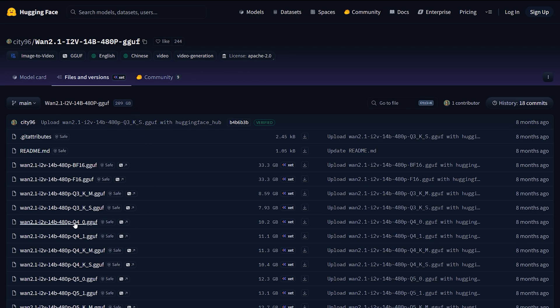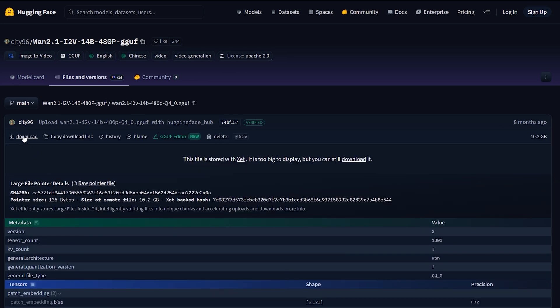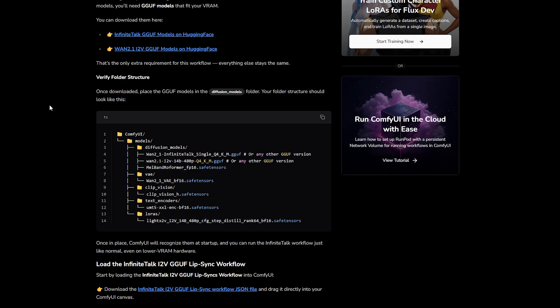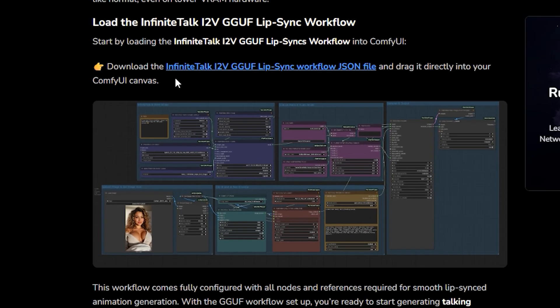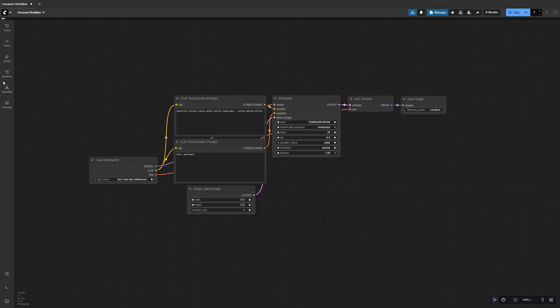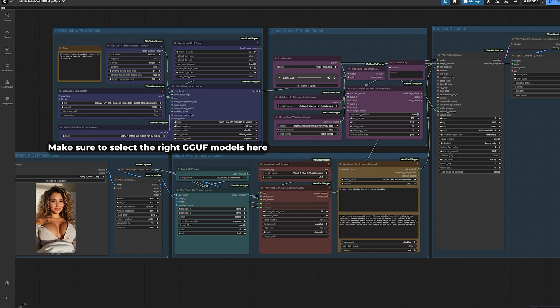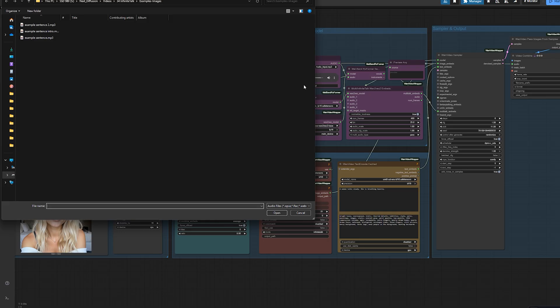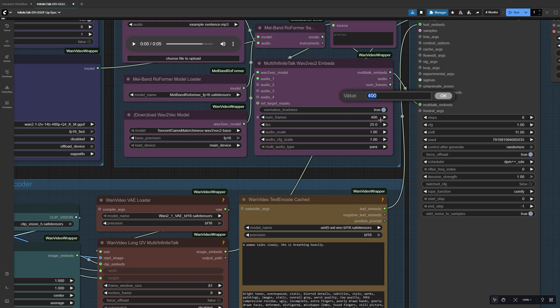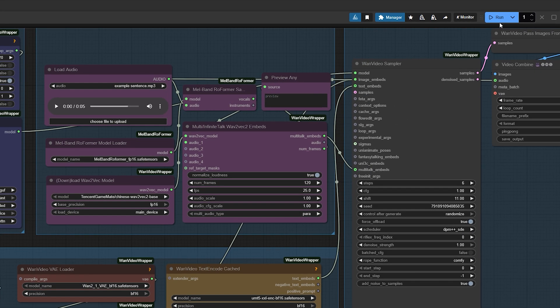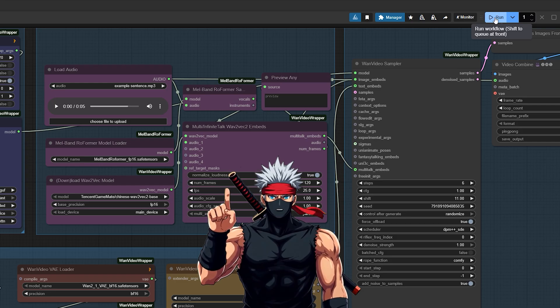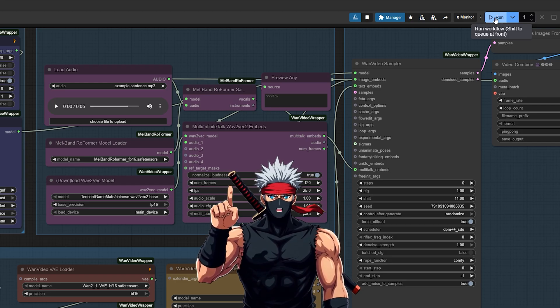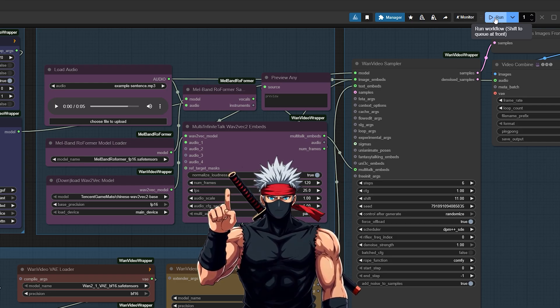Once you've got them, just drop the files into your Diffusion Models folder, exactly like we did before. Then load the Infinite Talk GGUF workflow into ComfyUI and you're good to go. Everything works the same way. Upload your image, add your audio, set your frame count, and hit Run. It might take a little longer to render, but the results still look fantastic, even with limited VRAM.